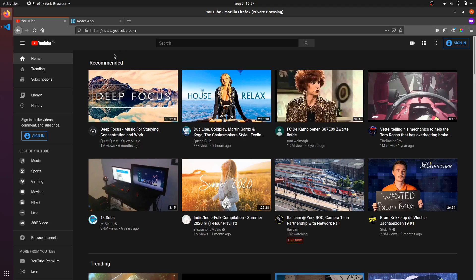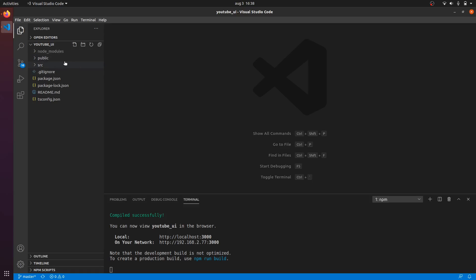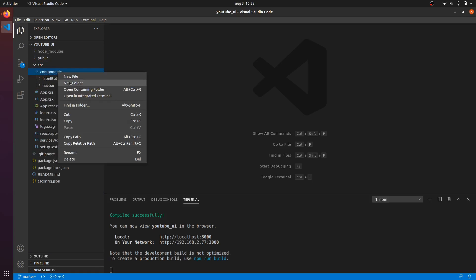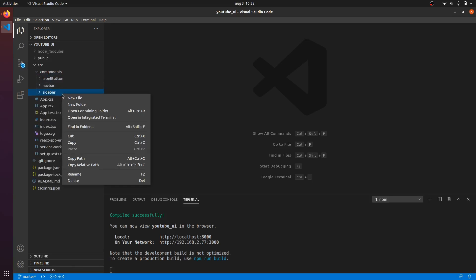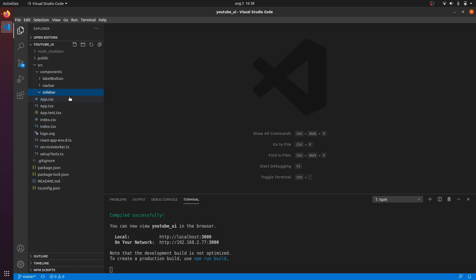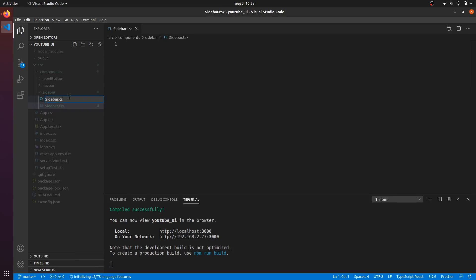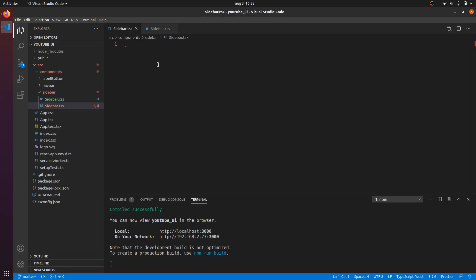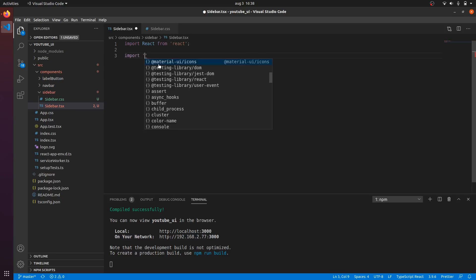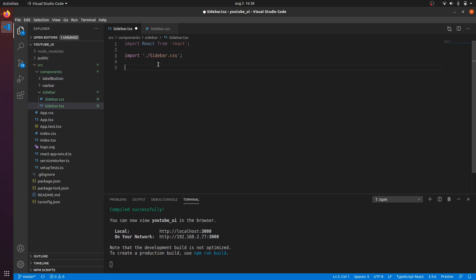I have opened up the development server on localhost 3000 and I have opened up the YouTube page. I'm going to start with the sidebar section right here, so I'm going to create a new component. I'm going to create a sidebar and add the default code, making it return a div with sidebar in it.